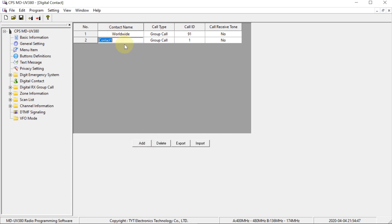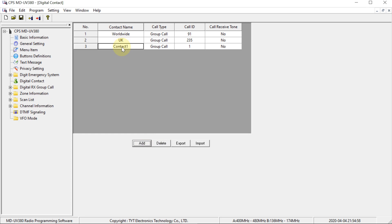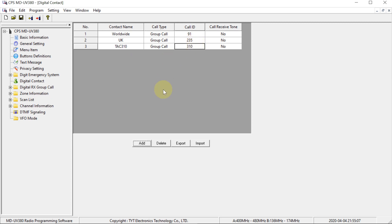I'm also going to program in United Kingdom, and that is 235. And let's say we also want to program in TAC 310, which is another common talk group. And the number for that is 310.